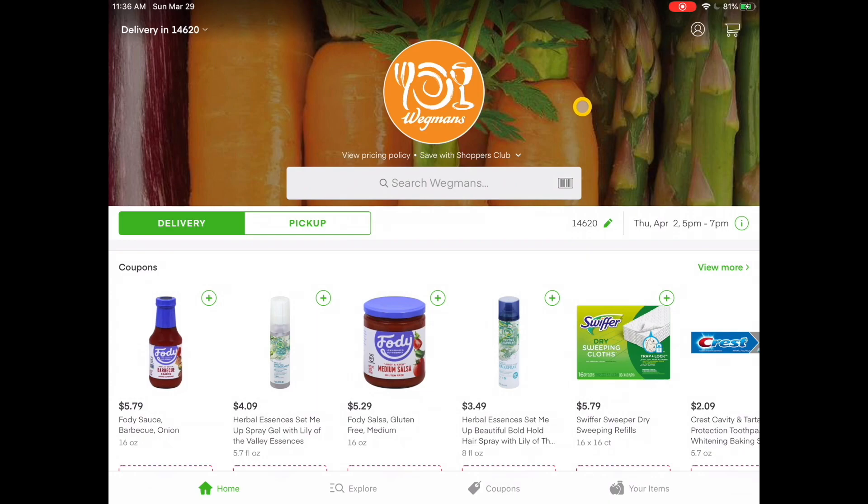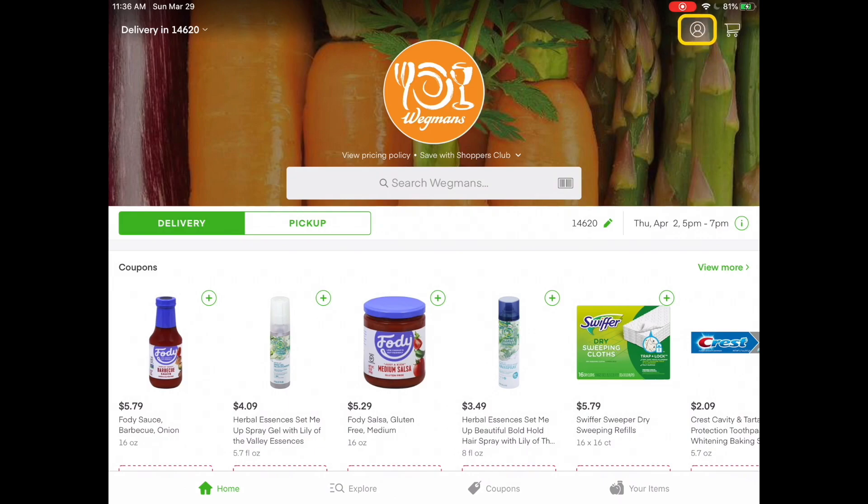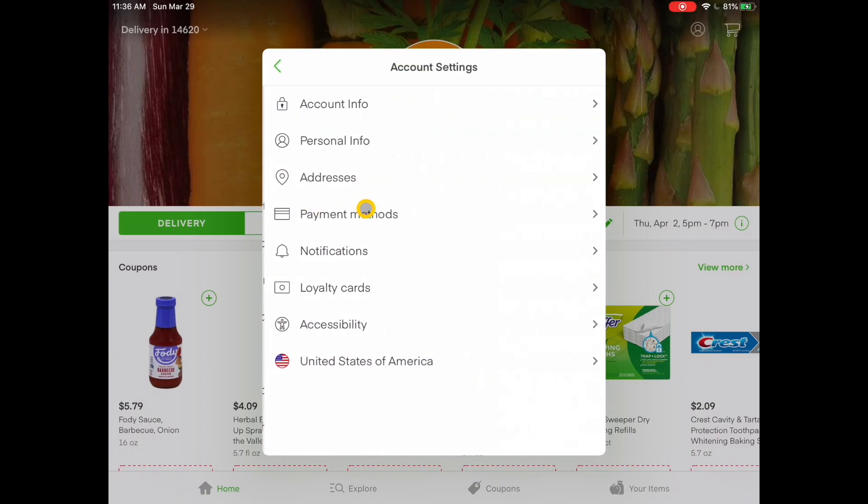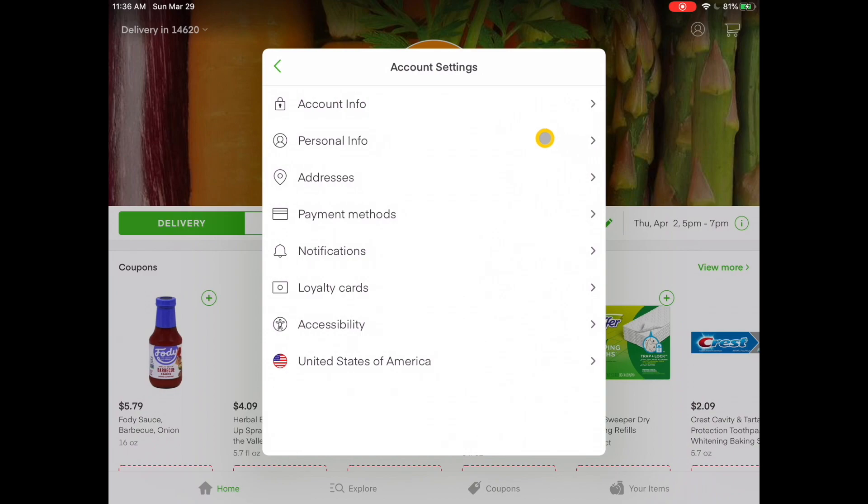But before we can shop, we have to finish setting up our account. So in the upper right hand corner, you see this little icon that looks like a little person. You're going to tap on that icon and it brings up a menu of items. What we're interested in is your account settings. So you're going to tap on your account settings.